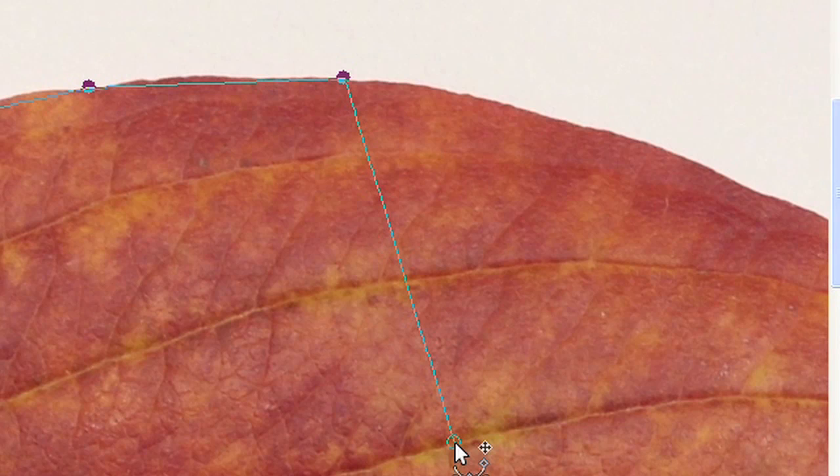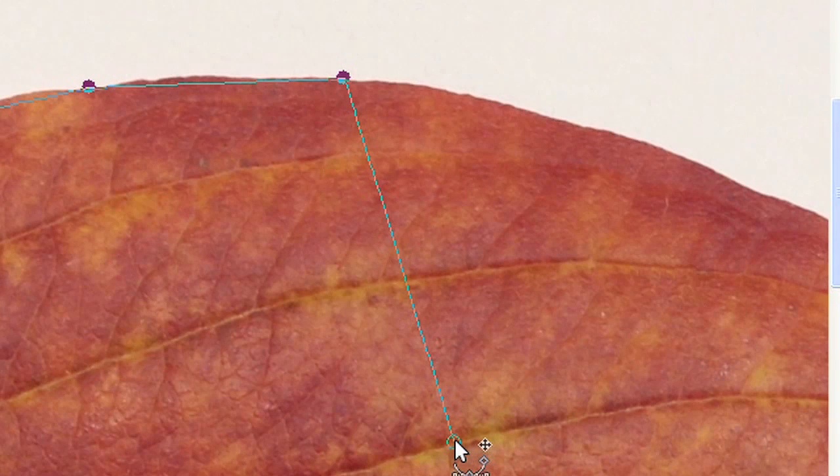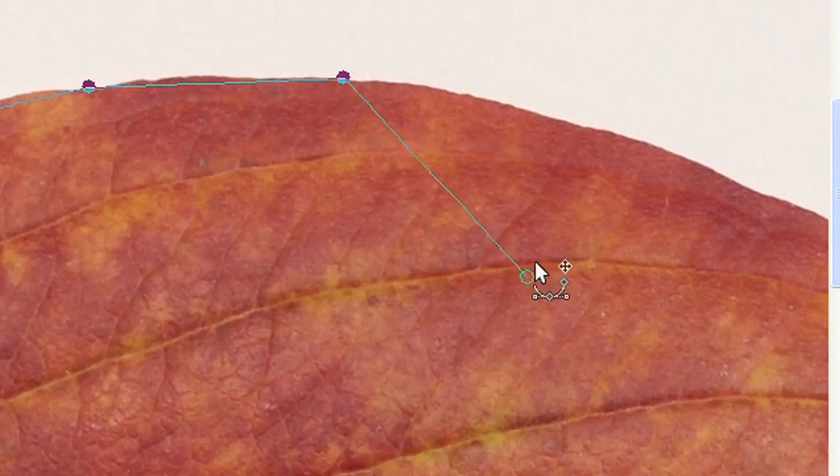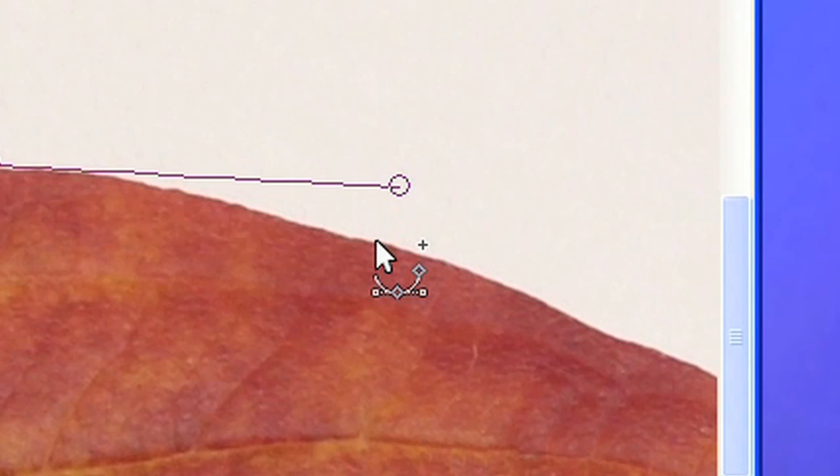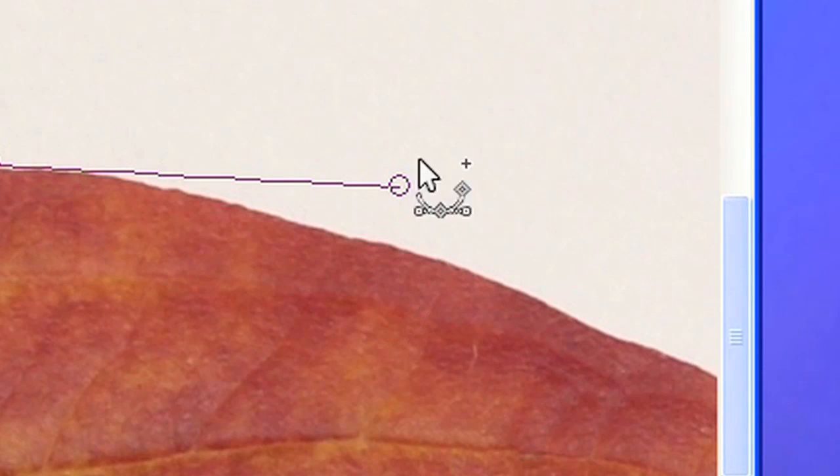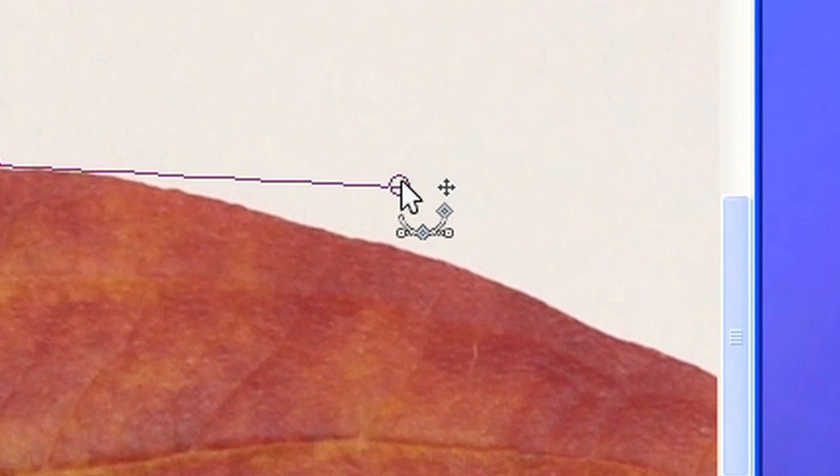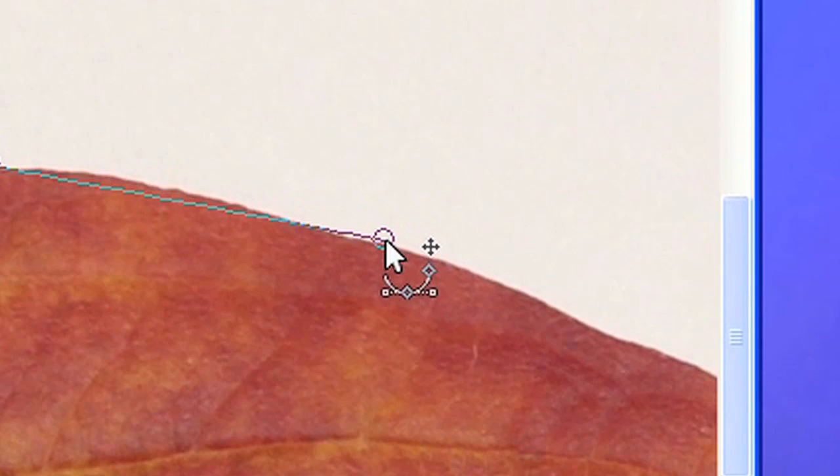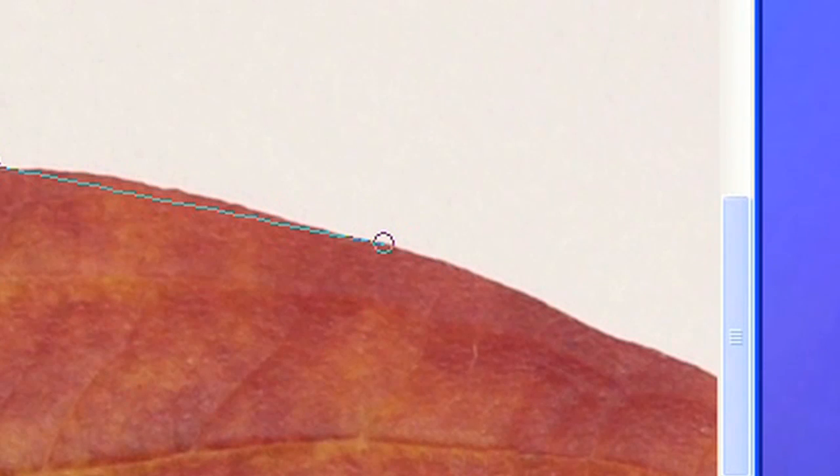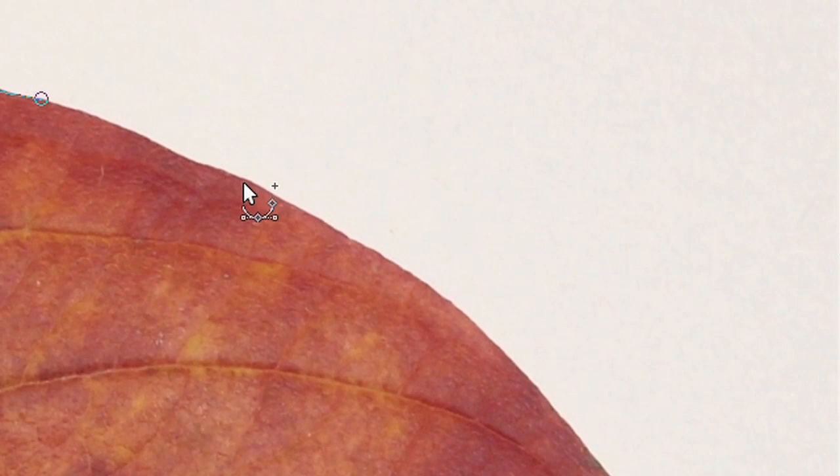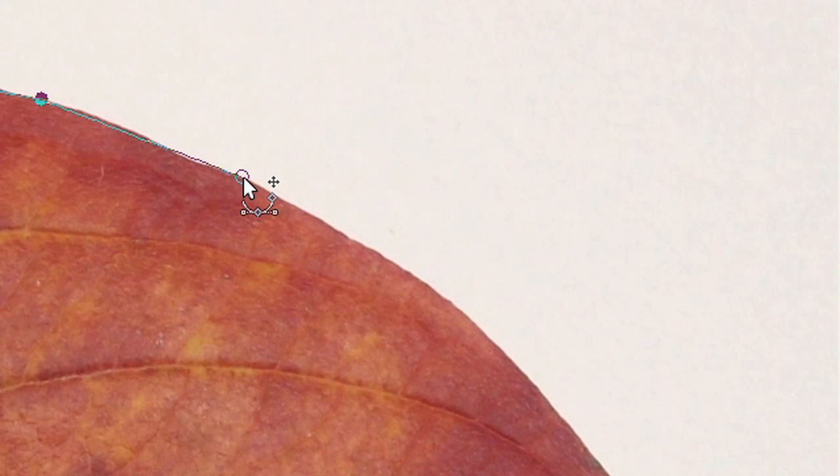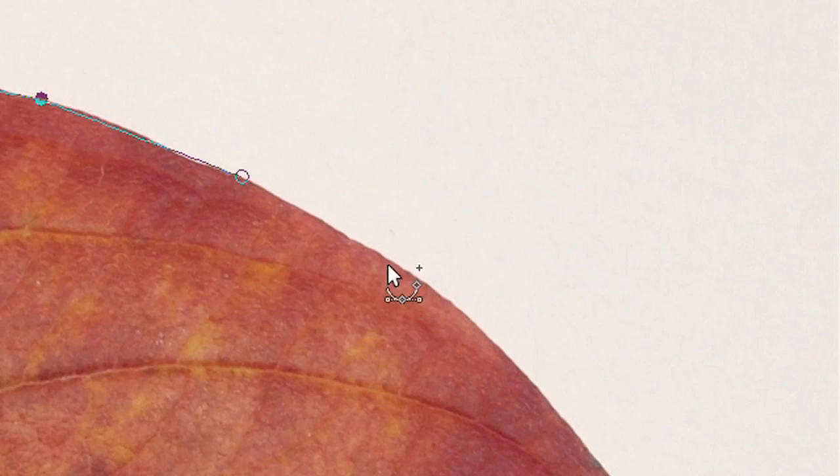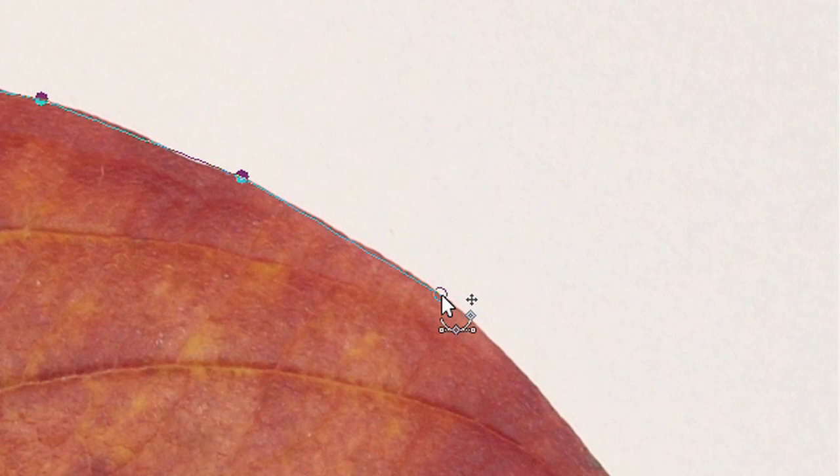If you misplaced an anchor point, just pick it up and drag it with your mouse until it's placed correctly. Now just continue until you have reached the initial starting point again.